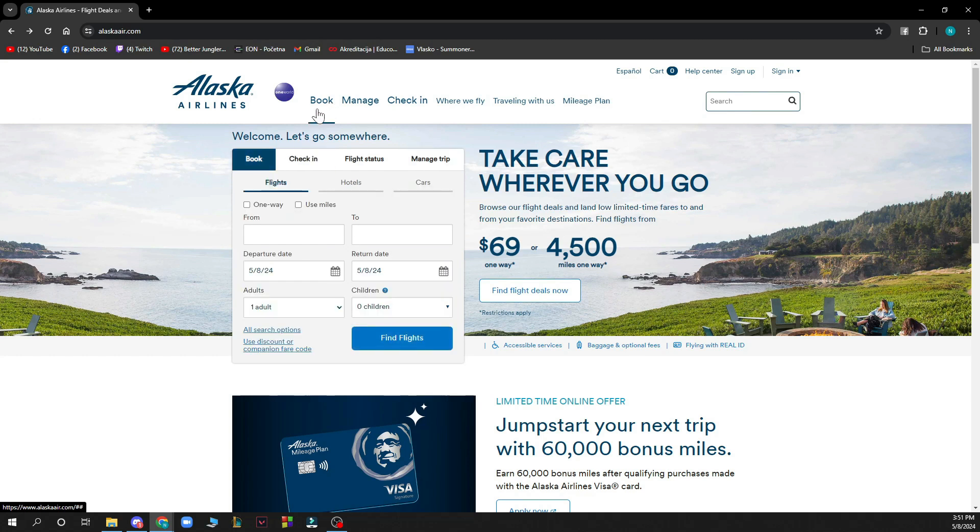Also in the top side you can book, manage, and check in. You can see where they fly, so basically where Alaska Airlines can fly you to. You can click on traveling with us and plan here.